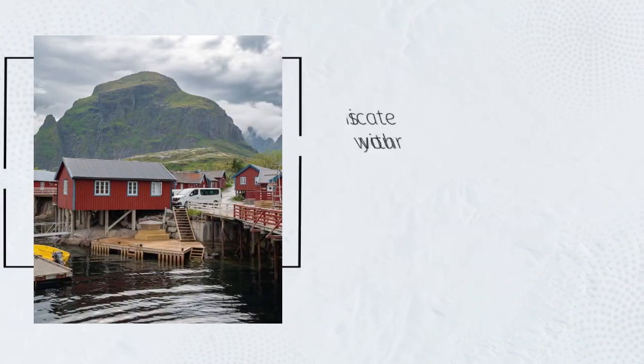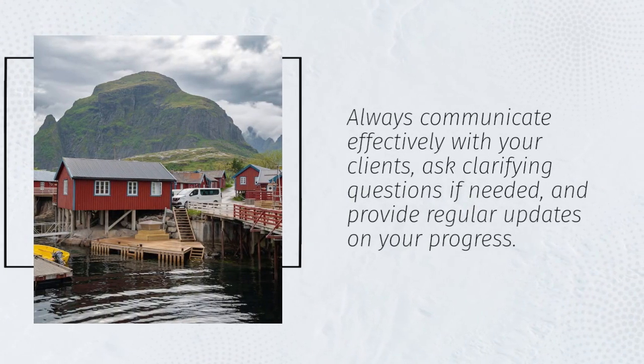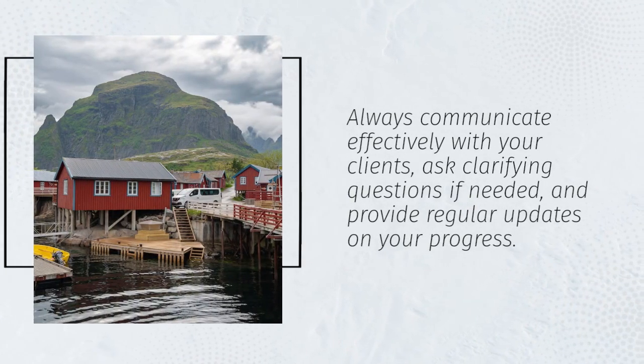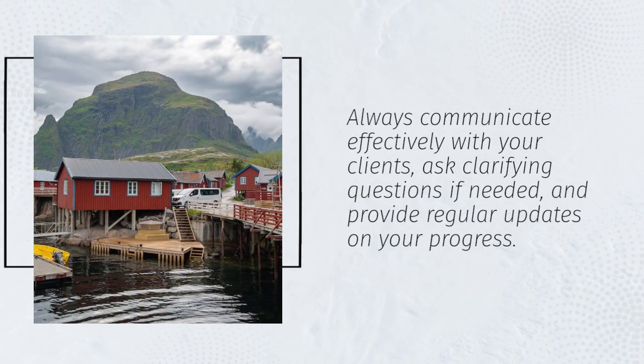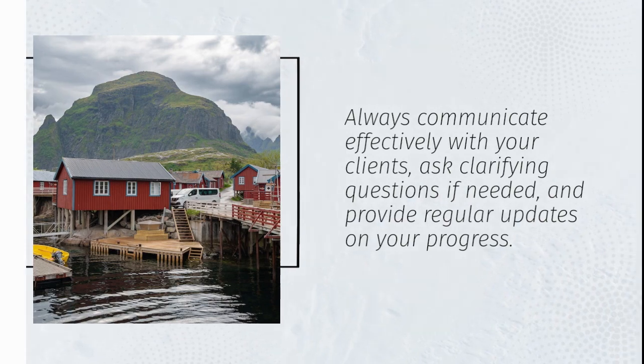Always communicate effectively with your clients, ask clarifying questions if needed, and provide regular updates on your progress.